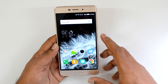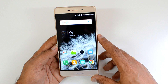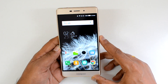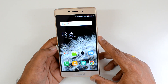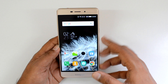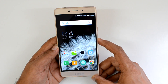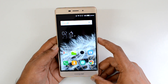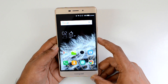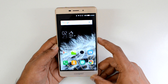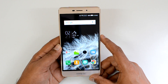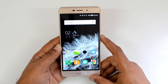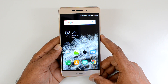Those are some of the options available in CoolUI 8.0 on top of Android Marshmallow on the Coolpad Mega 2.5D. Hope you liked this video — don't forget to hit the like button and subscribe to our YouTube channel for more videos. Thanks for watching, have a great day!